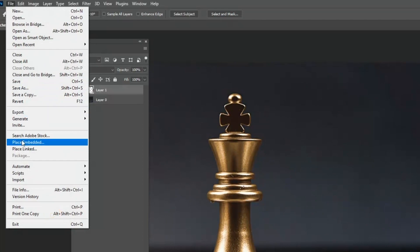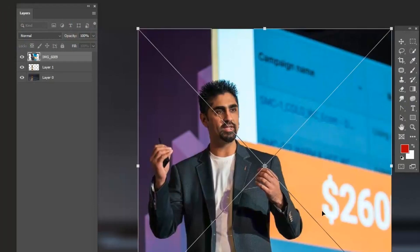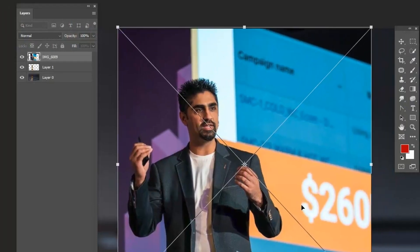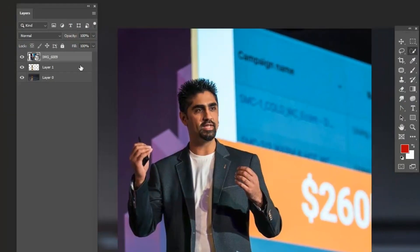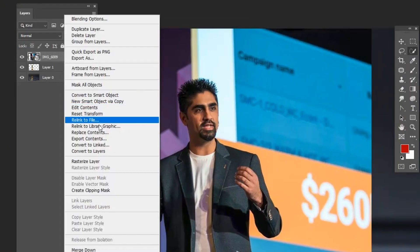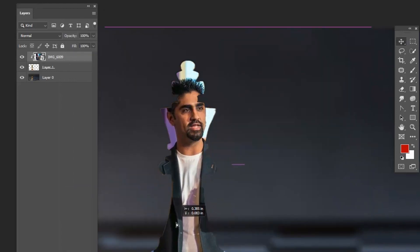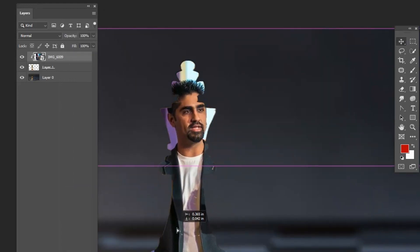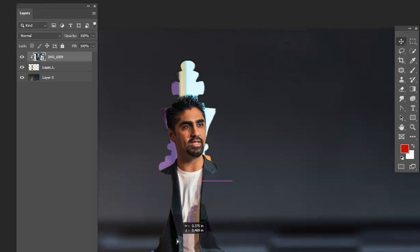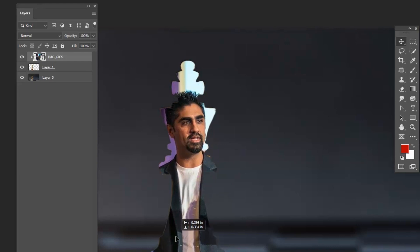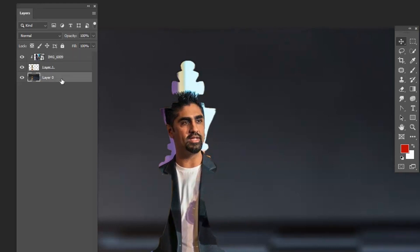Now go to File > Place Embedded and select the image you are going to mask inside the chess piece. Right-click the image layer and choose Clip Masking. Now adjust it according to the shape using the Move tool.